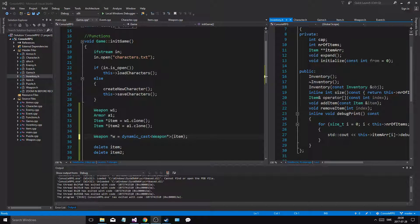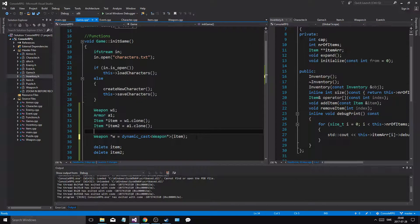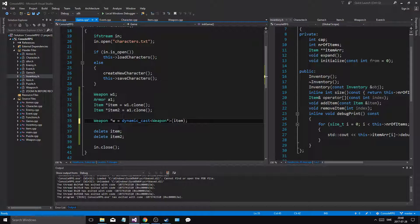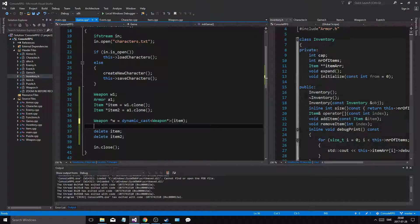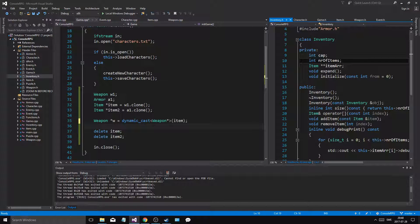Hey guys and girls, welcome back to another video on this channel. I have something pretty important for you today. This little part here which I was testing out so I could show you what it means to have items and inventory, and why we did inventory and made it into an item array, not a weapon or an armor array.